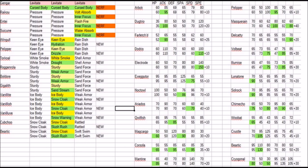Ariados gets a Special Defense raise, no idea why. Qwilfish gets a Defense boost, that's going to be great for it. I do believe it needs it. Magcargo gets a boost in HP and Special Attack. Corsola gets a boost in HP, Special Attack, and Attack, which is cool. Altaria gets its defenses raised, that's not as good.